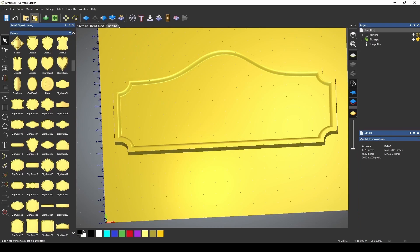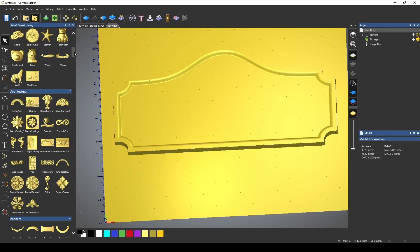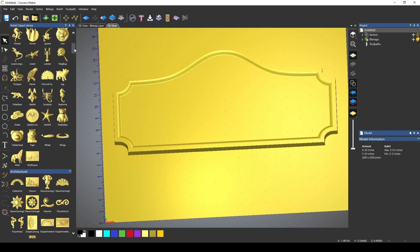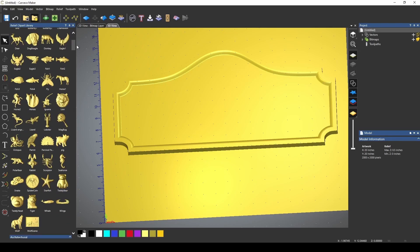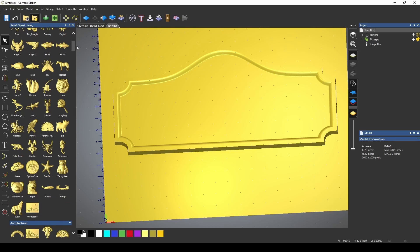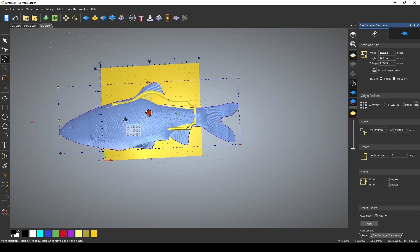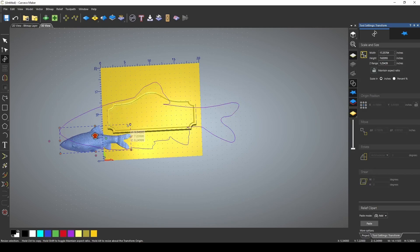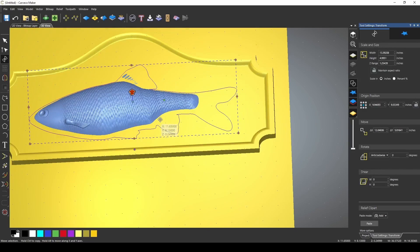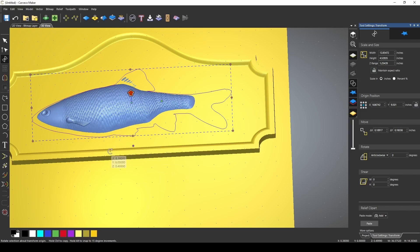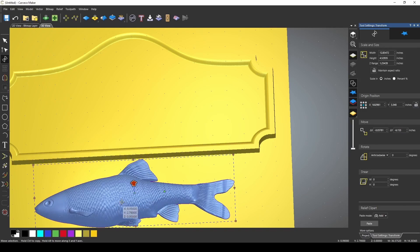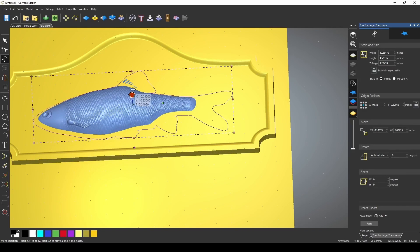If I open my relief clip art library back up, Carvaco Maker lets you stack and import as many reliefs as you want. So you can use these to create a very complex 3D model. Let's grab this fish right here and drag it in. You notice when I brought it in, it came in really big and we can size this down. Now notice the thickness of the fish and the thickness of the plaque are melded together right now in the view. If we push it up here, you can see that these two heights are blending together.